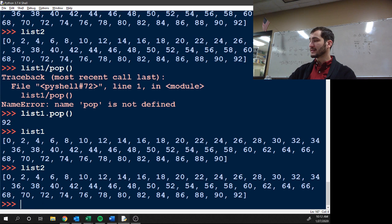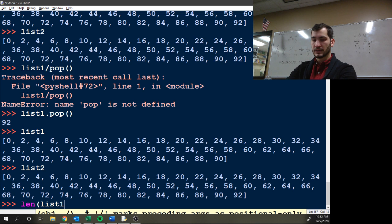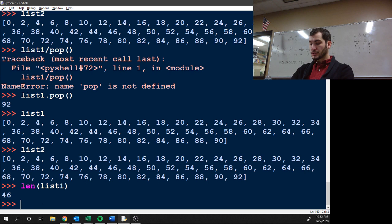You guys know how to get the length of a list? L-E-N. Yeah. So, L-E-N list one. Alright. So, there's 46 numbers in there.